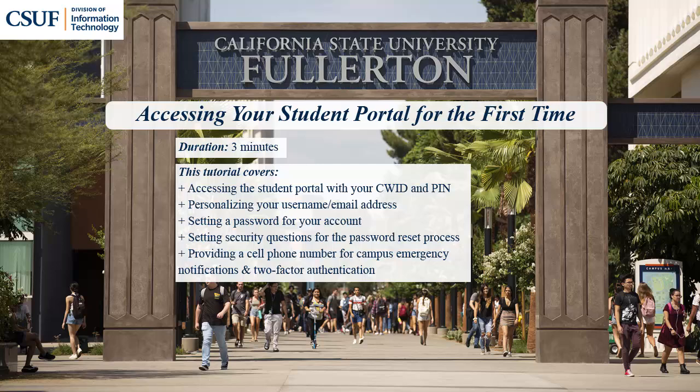setting a password for your account, setting security questions for the password reset process, and providing a cell phone number for campus emergency notifications and two-factor authentication. To enable closed captions, click on the CC icon in the play bar.